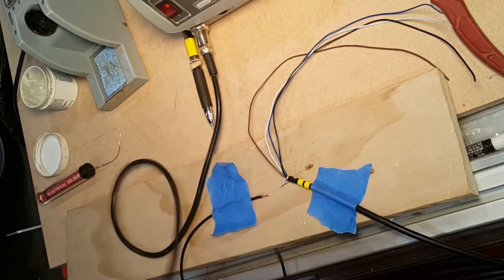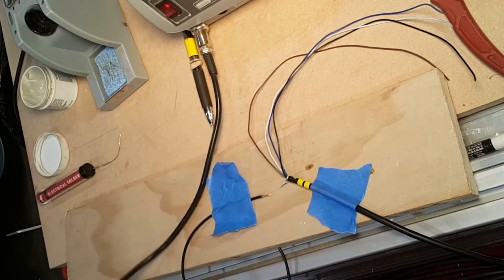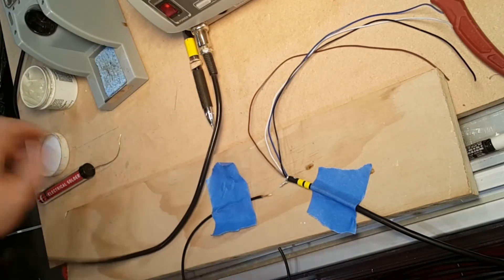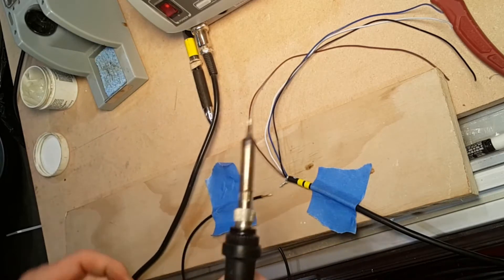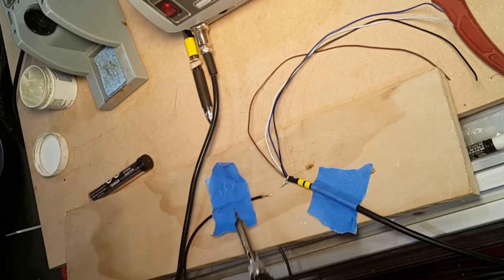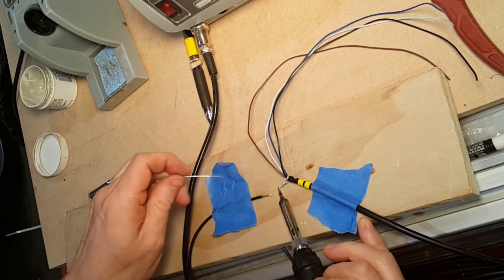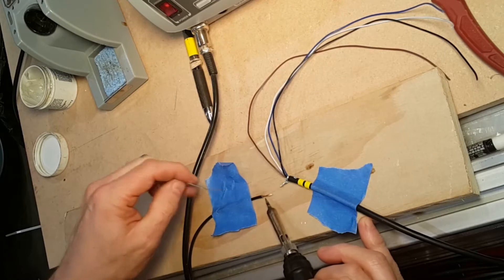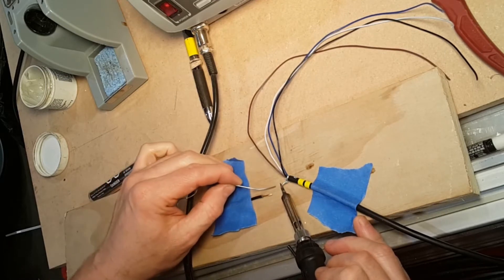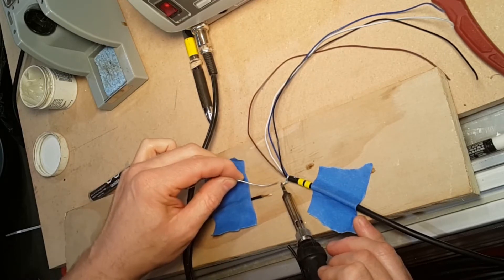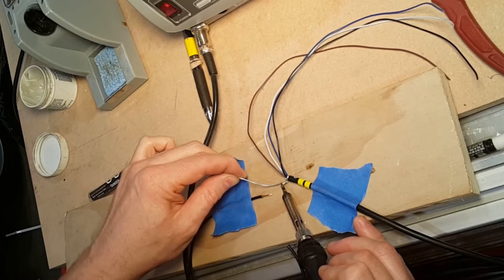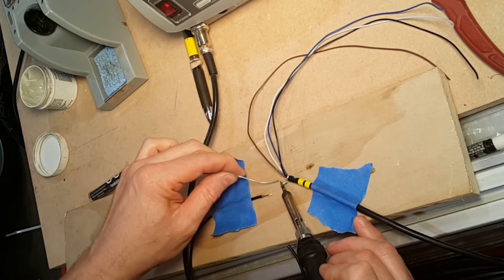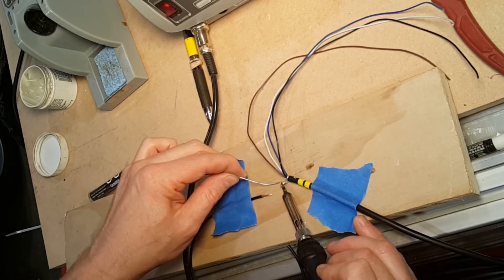So now it's time to solder these guys together. So I'm just gonna tin up the wire and the braided shield. We've got a little flux on both of them. The goal is to just keep the solder at the tip so that this little nubbin stays flexible.